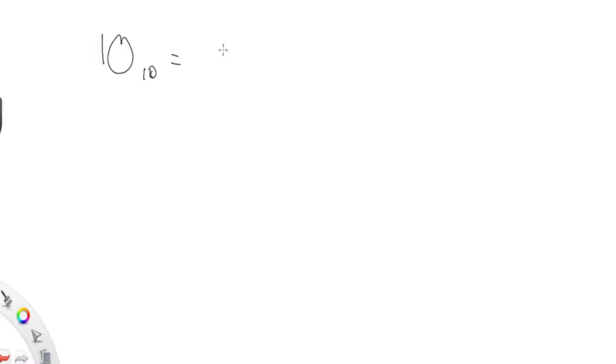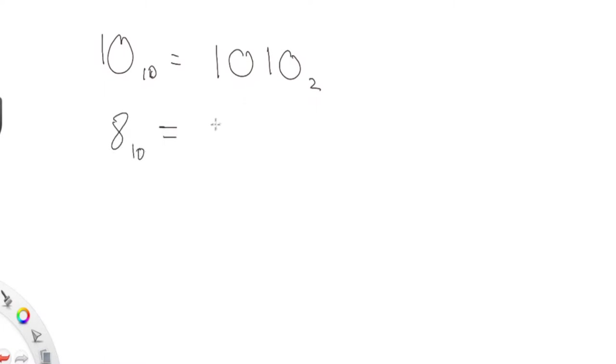Let's say we have the number 10 in base 10. When we convert it into binary, we see that you get 1010. If we subtract two from 10, we get 8. This is an even number. If you convert 8 into binary, we would have 1000.